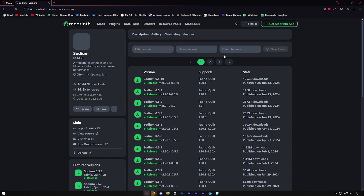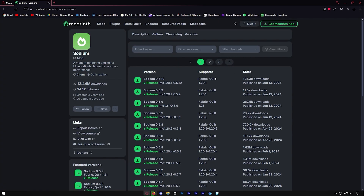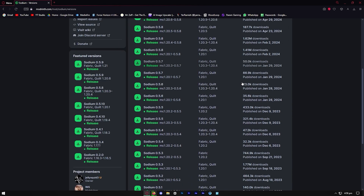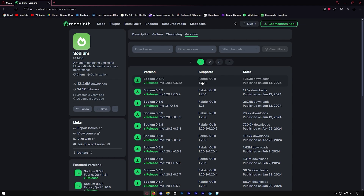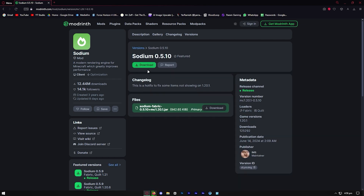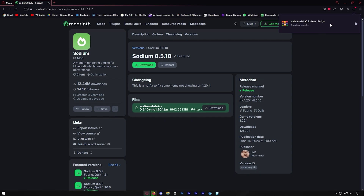It will give you a page that looks something like this, and you will notice a list of all the different versions of Sodium. Pick the version of Sodium that you want to use, go ahead and press on download, and then it should be downloaded to your device.